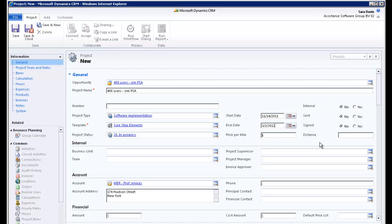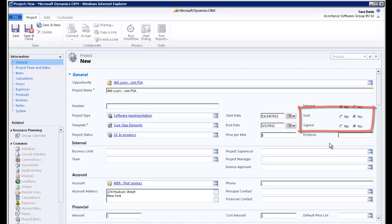The next two fields will allow you to indicate if the contract has been sent and signed. Check the Yes box for both.